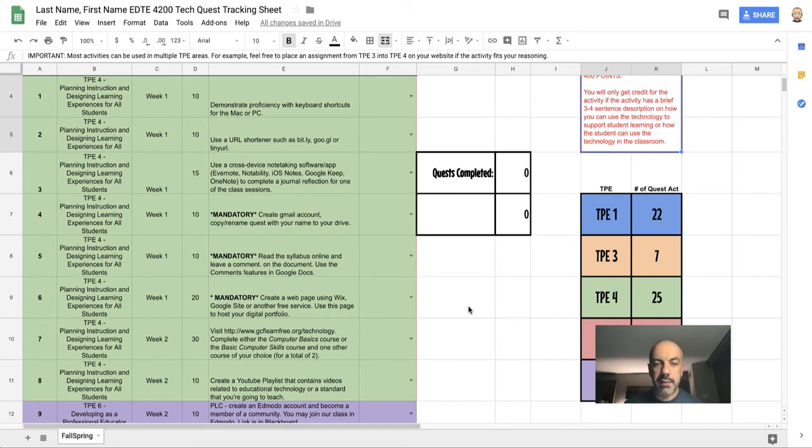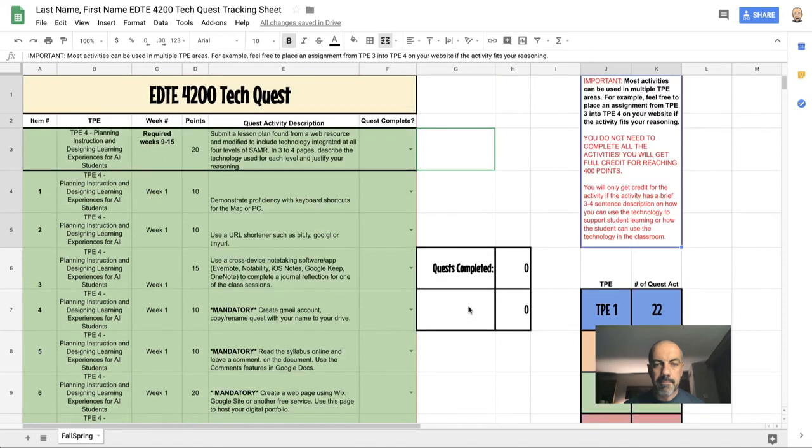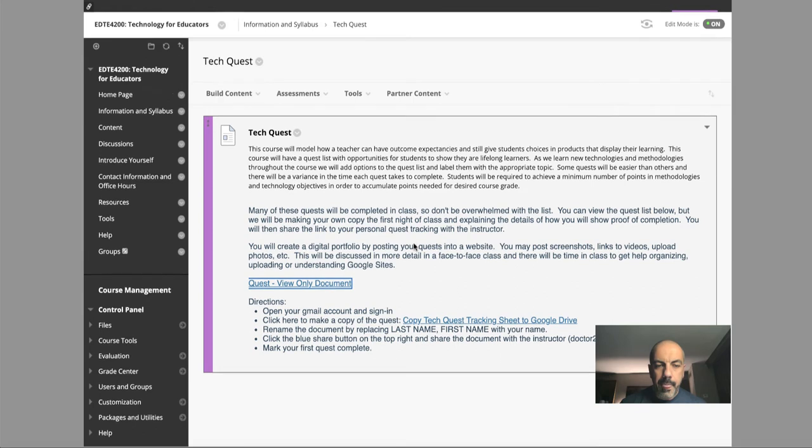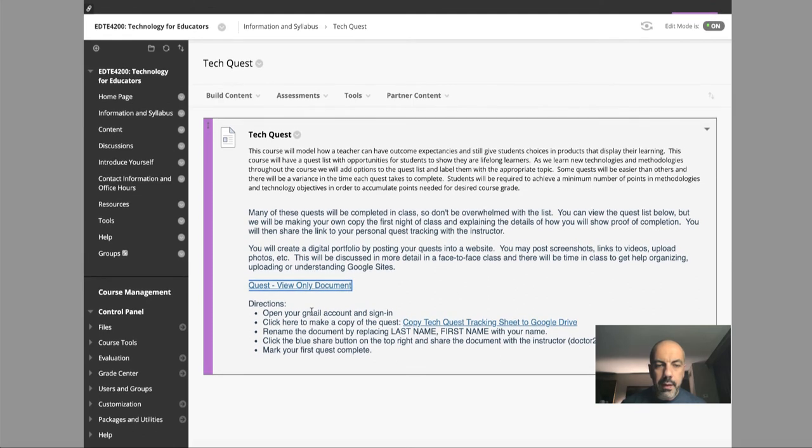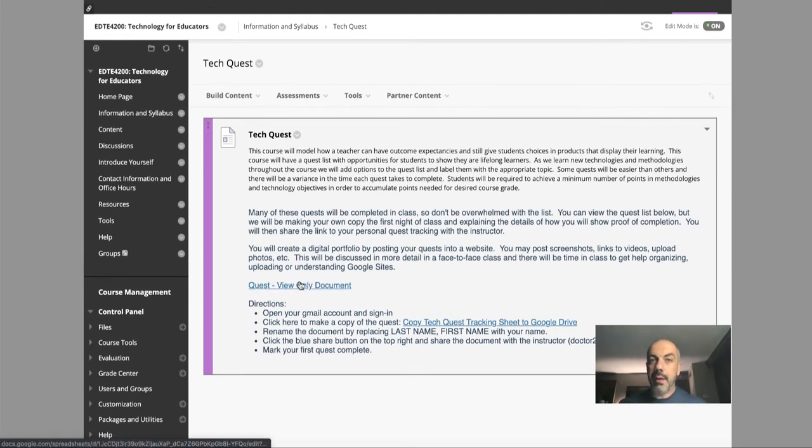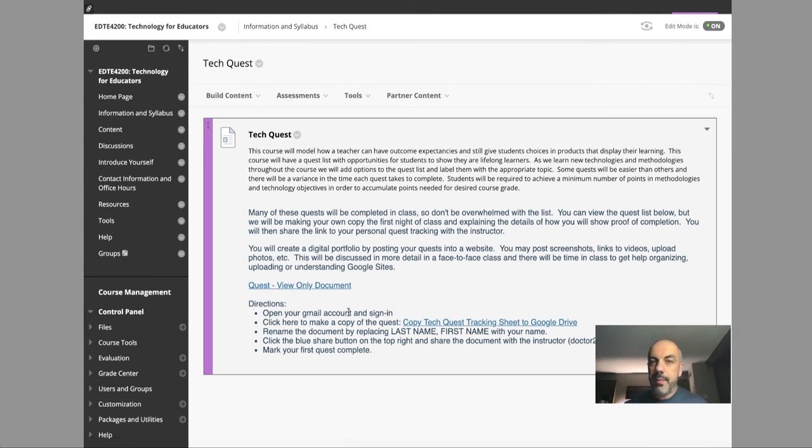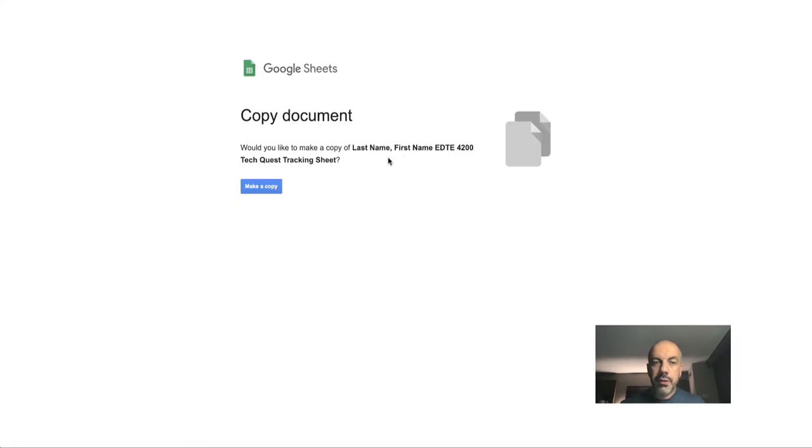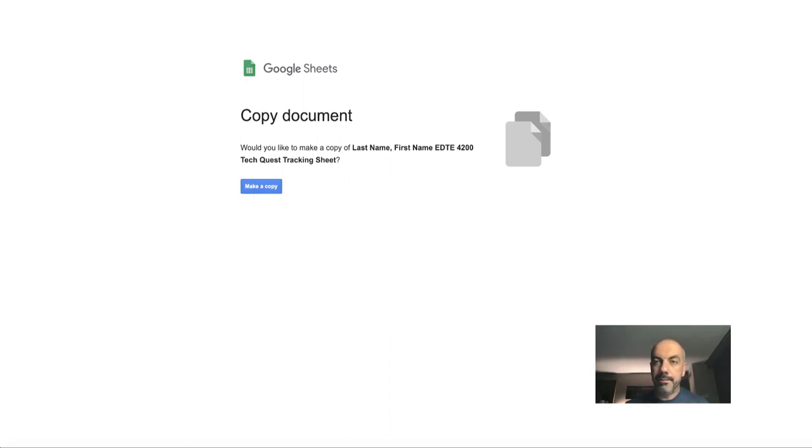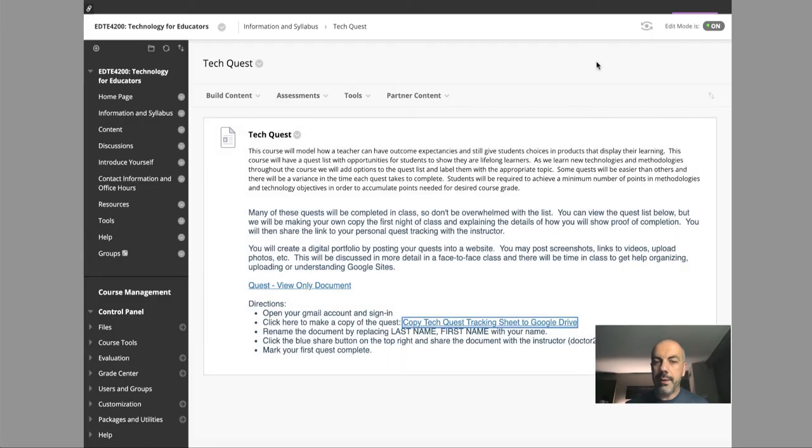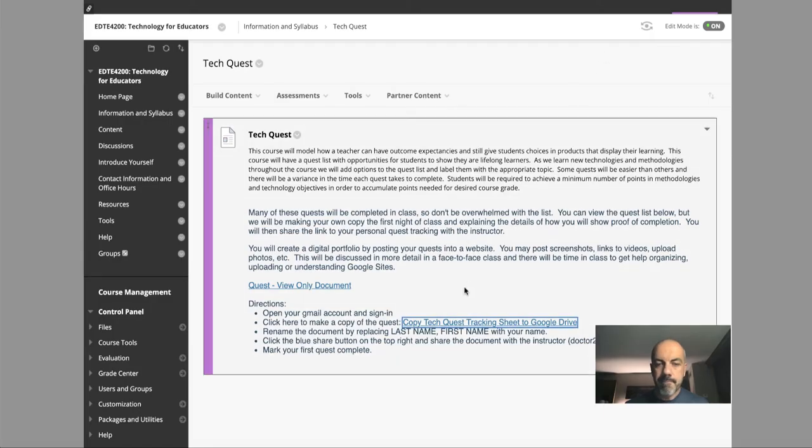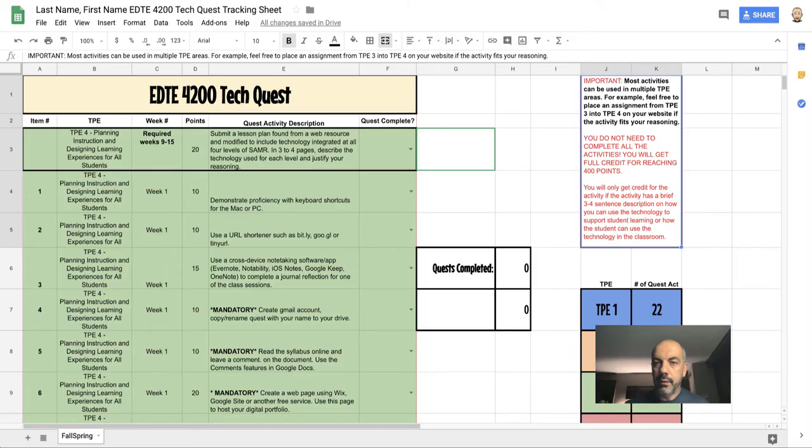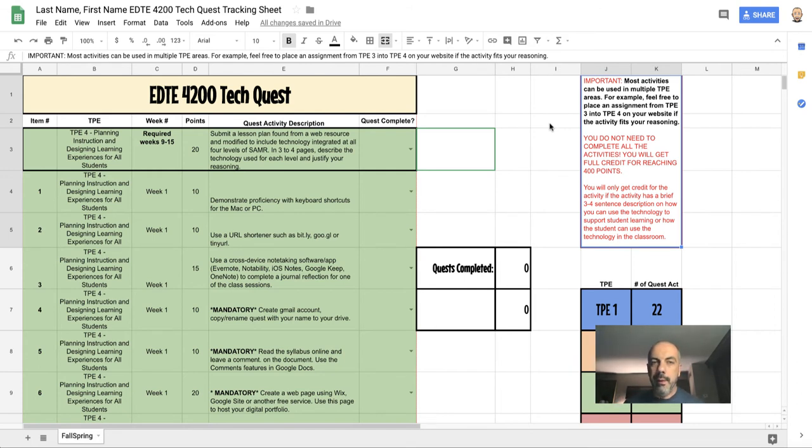Back to Blackboard—here is what I want you to do. After you take a look at the document and familiarize yourself with it, open your Gmail account and sign in. Then you're going to click this link, and what it should do is say 'Would you like to make a copy of this in your Drive?' and you will say yes, make a copy. When you do that, it is going to give you the choice of where to save it.